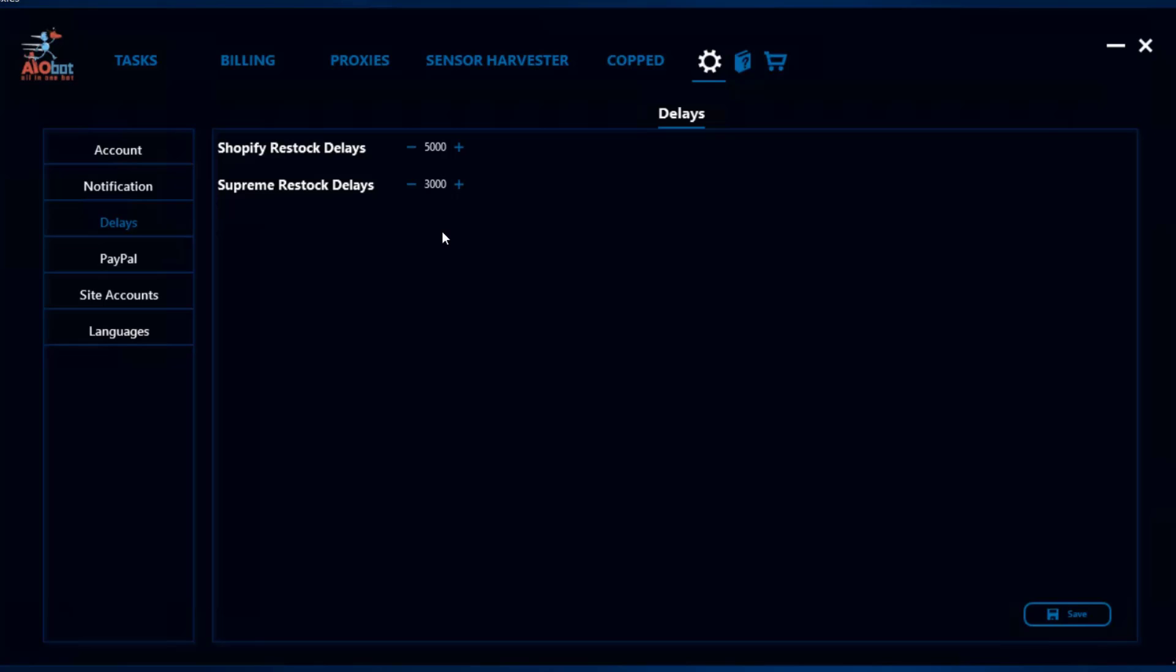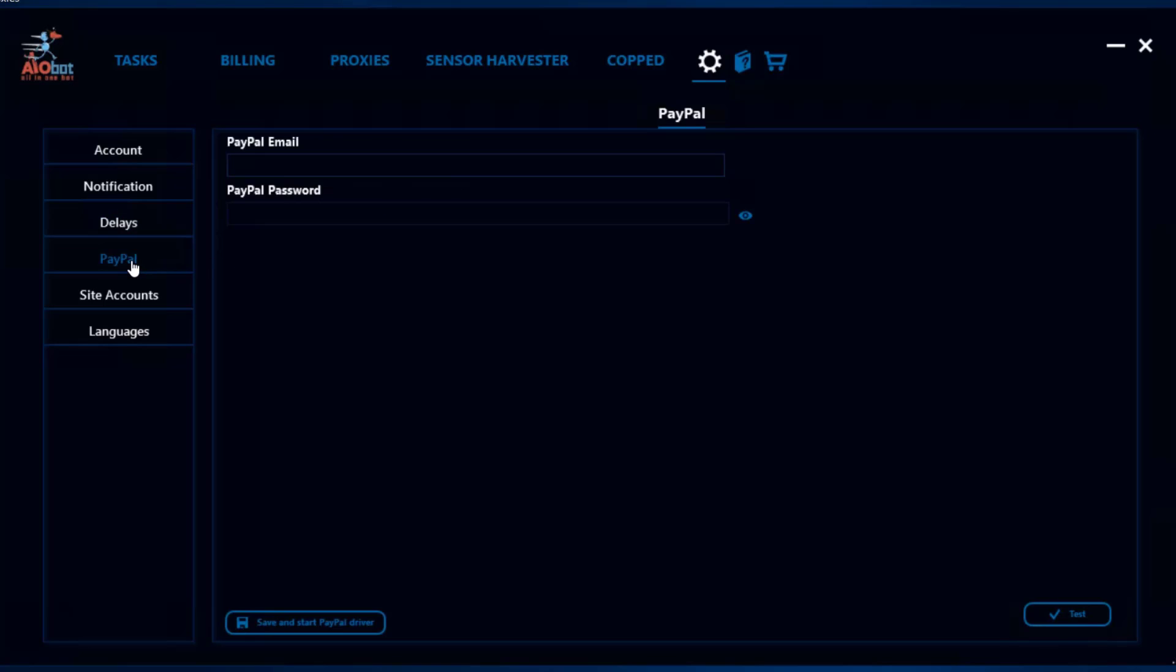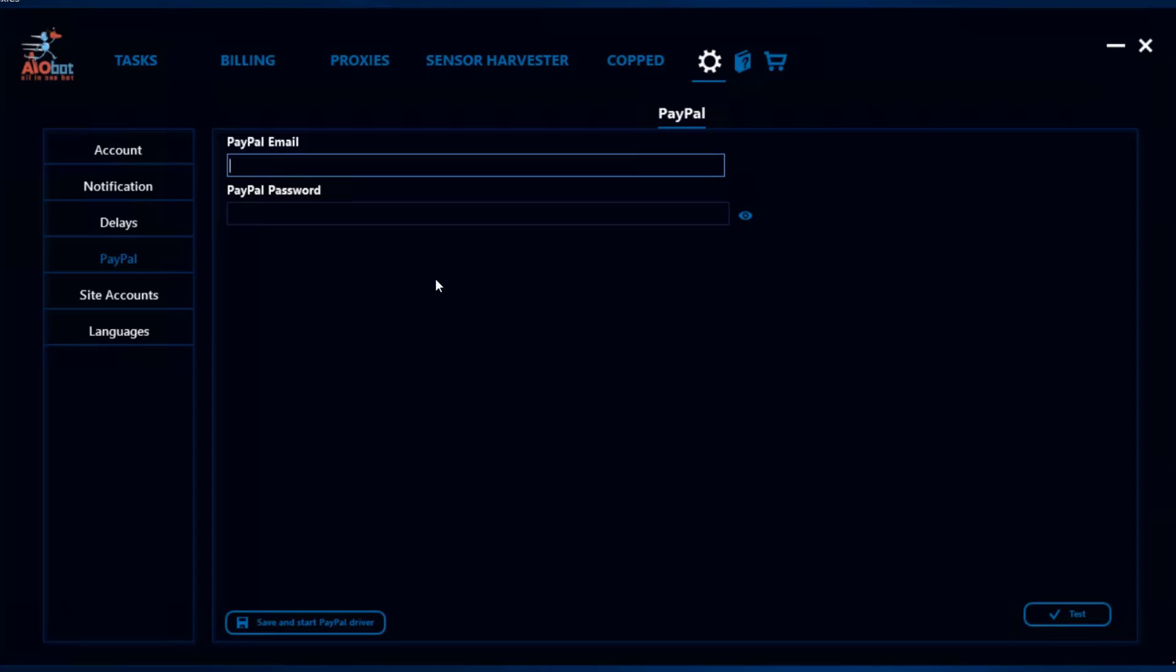The next feature is PayPal. Some tasks or sites will want you to check out an item using PayPal. Not every site allows cards, so there are very few sites that allow only PayPal. You want to have your PayPal account details logged in here.